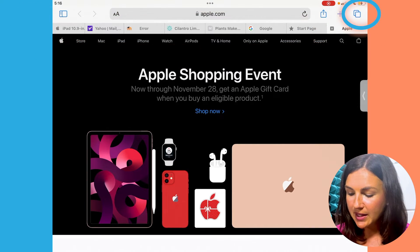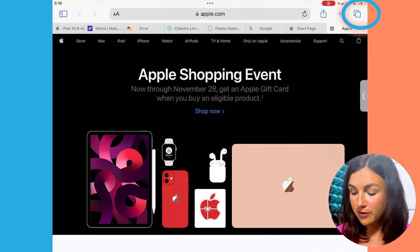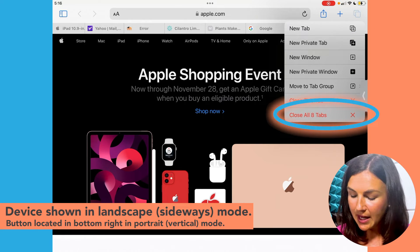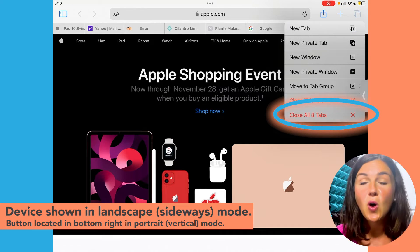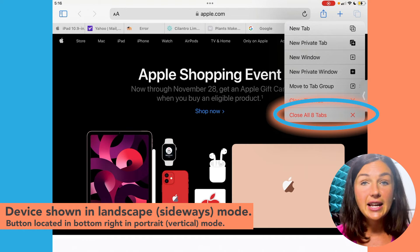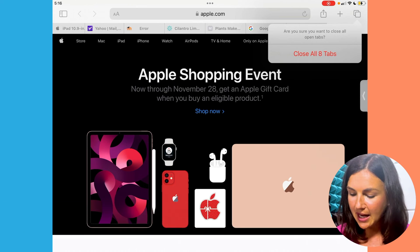What you want to do is navigate to the two little squares up at the top right corner of your screen and hold it down. If you hold this down you then have the option to close all tabs that are open. I have eight tabs open and I can close all of them. So I'm going to select close all eight tabs. It'll ask if I'm sure I want to close all eight tabs — and there you have it, all of the tabs closed.